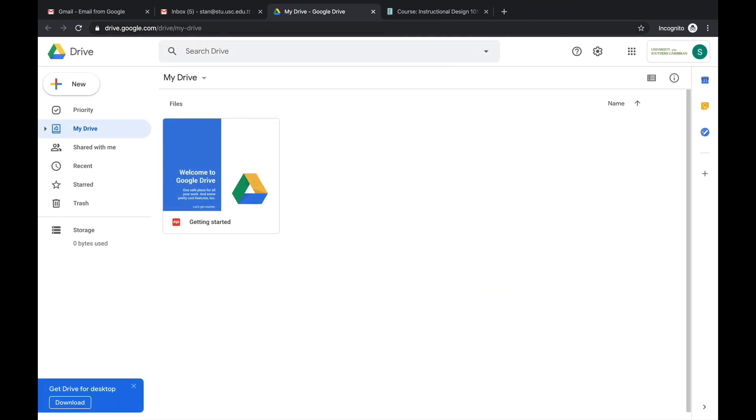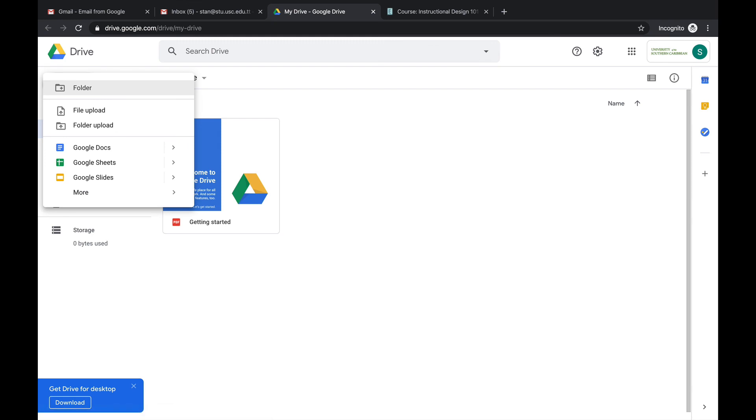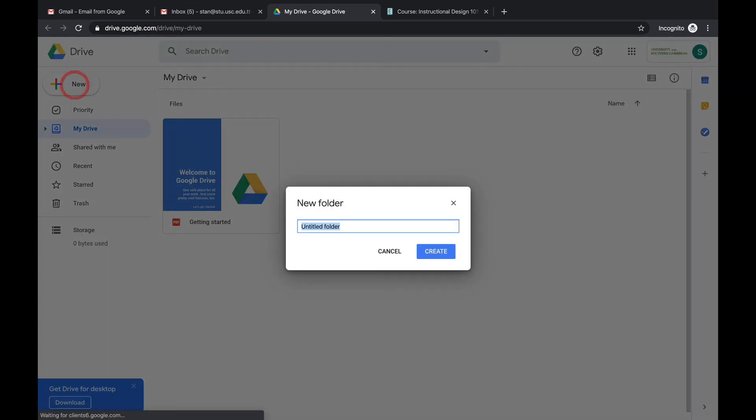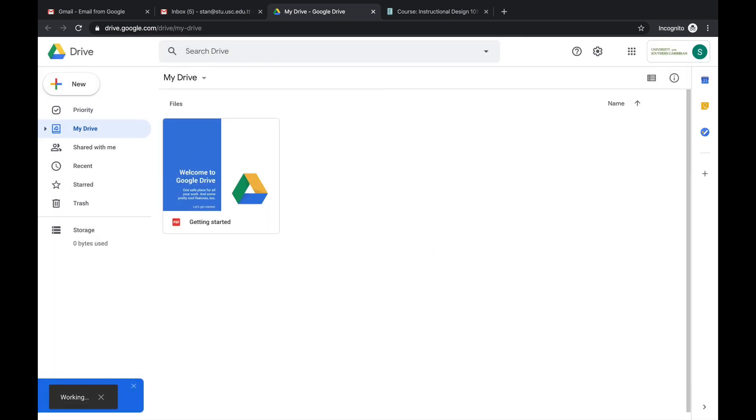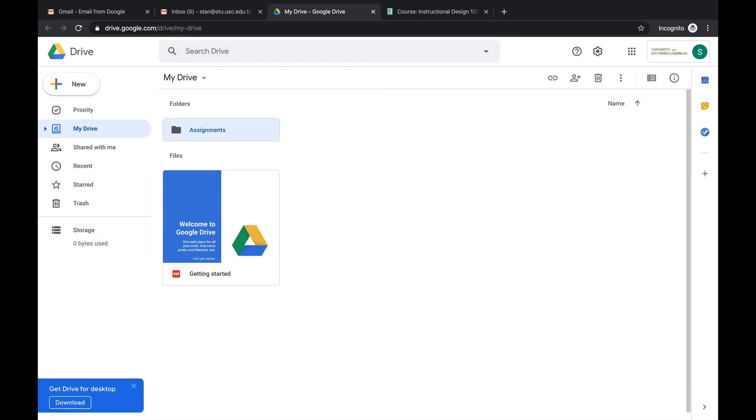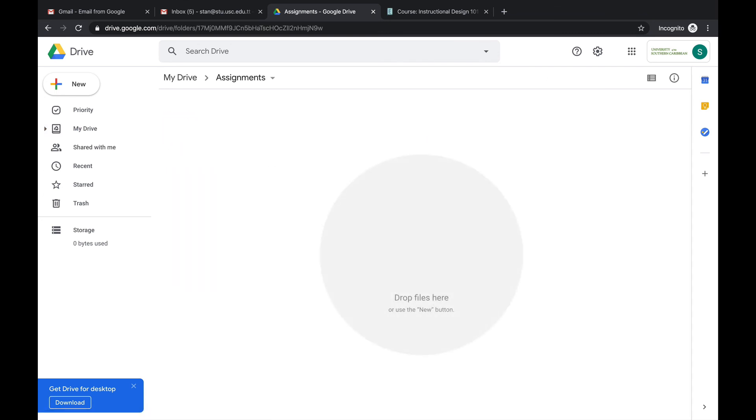All right, so now you are in your Google Drive. So you could create a folder by just clicking the new button. And you can click folder. And in this case I'm just going to put assignments. All right, click create. So now I have an assignments folder. So I can open that folder.